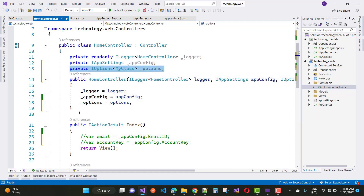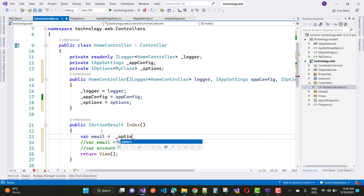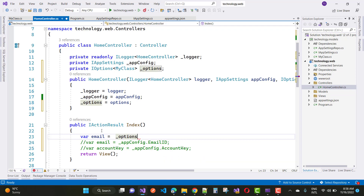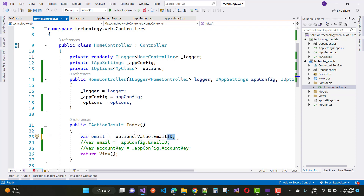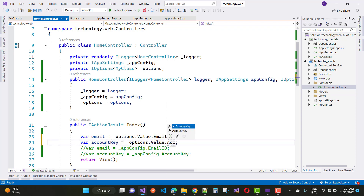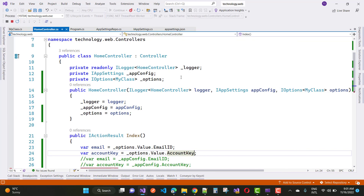By using options.Value.EmailId you can get the email ID as well as the account key. If you like this video, please hit the like button and subscribe to my channel. Press the bell icon if you want to get the latest notifications about ASP.NET Core and .NET technologies. If you want to ask anything, use the comment section. Thank you very much for watching.